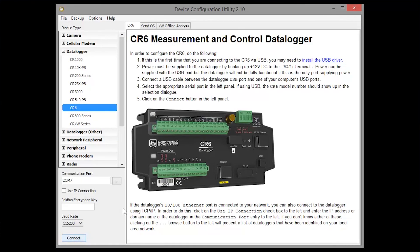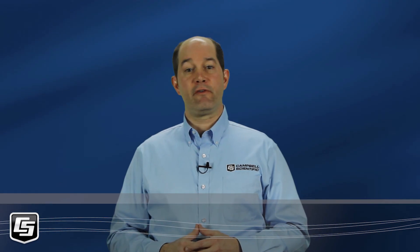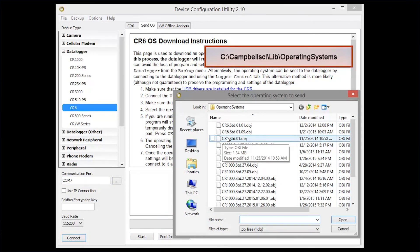Let's go back to the Send OS tab. All data and programs will be lost at this point — the data logger will be set back to its factory defaults. For CR Basic data loggers other than the CR6, you will need to remove power from the logger. Not cycling power for these loggers is one of the most common errors people make. Device Configuration is waiting for a sync byte that the data logger sends when it first powers up. Click Start, then navigate to the new OS. By default, it will be in the C:\Campbell Sci\Lib\Operating Systems folder.